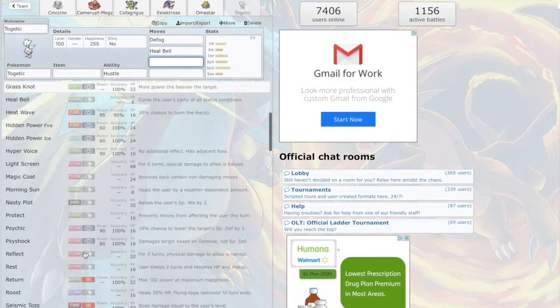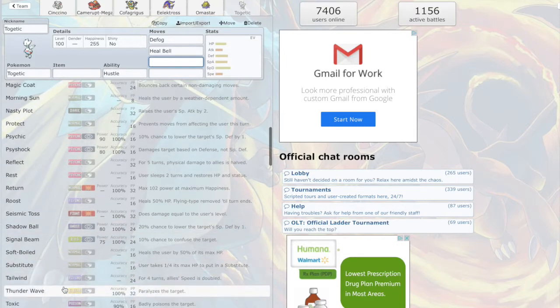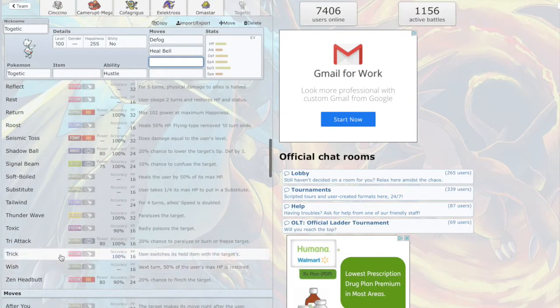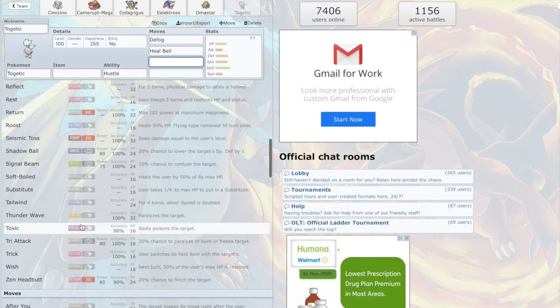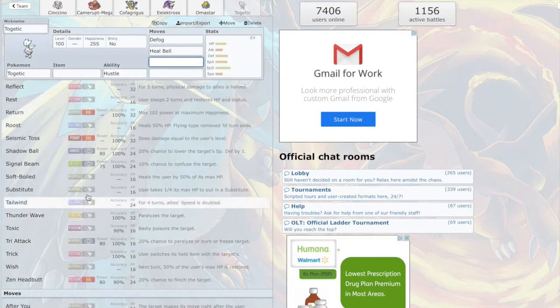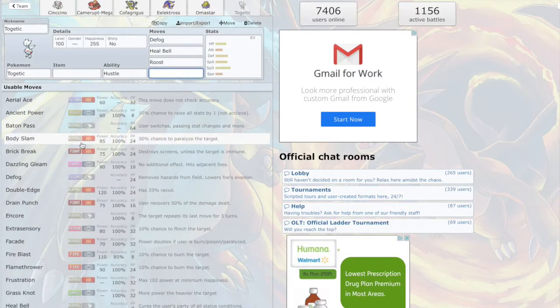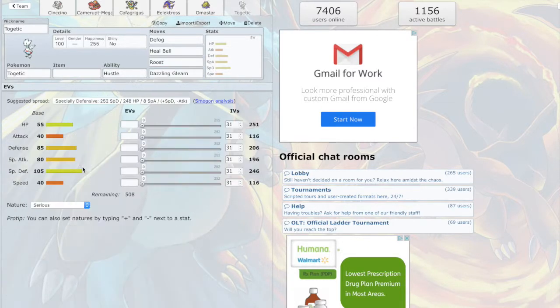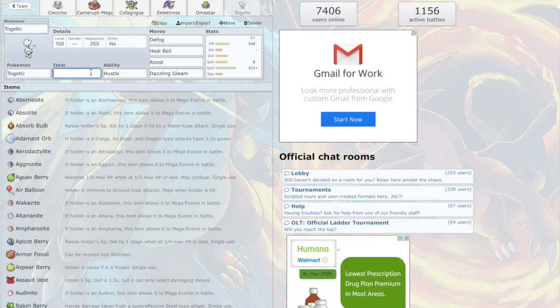It has Defog which looks nice, Heal Bell which looks very nice. And we can go Thunder Wave, Soft-Boiled, Roost, then we can go Dazzling Gleam. Specially defensive with Eviolite. All right.